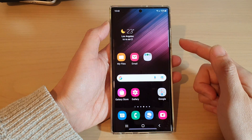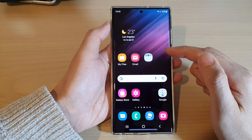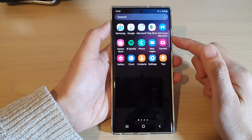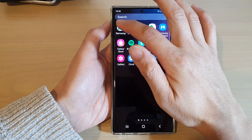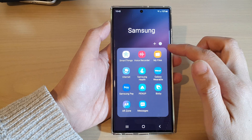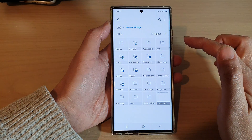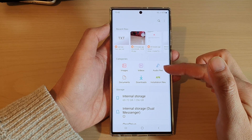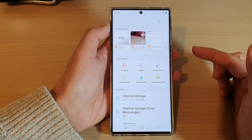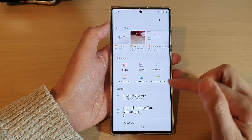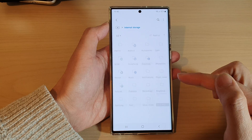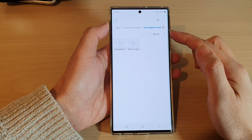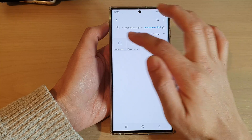First, tap on the home button to go back to the home screen, then swipe up to go into the app screen and open up the Samsung folder. Next, open up My Files, and in My Files you want to go to a folder that has the file you want to create the association with. I'm going to open up internal storage and then go into my uncompressed folder and documents.